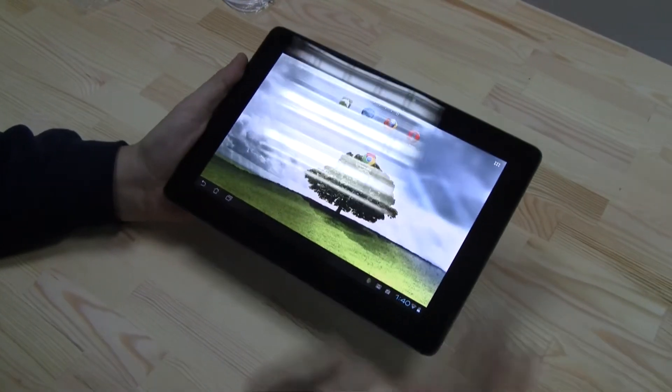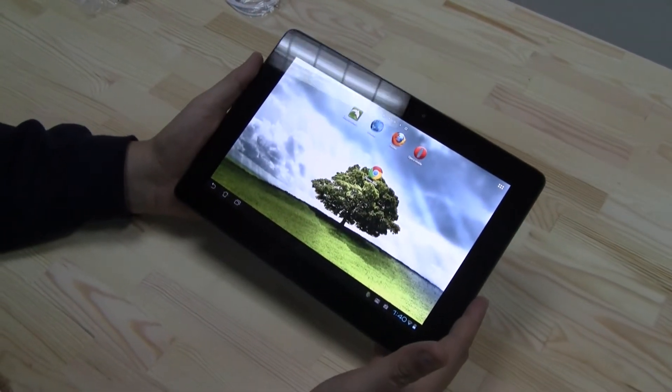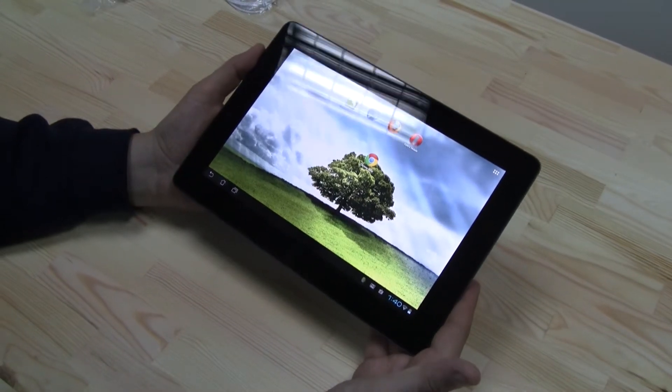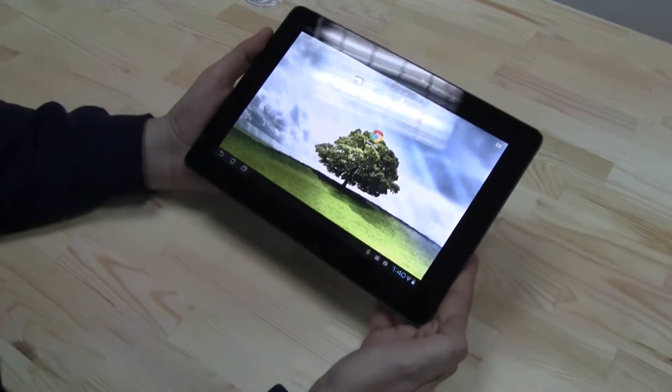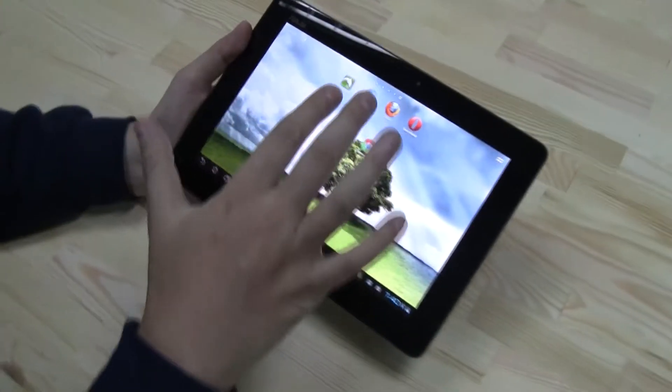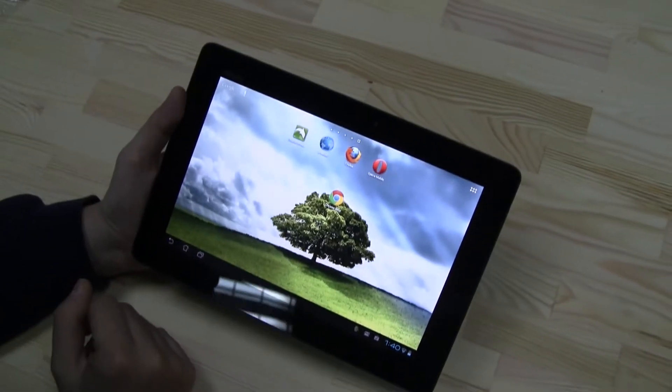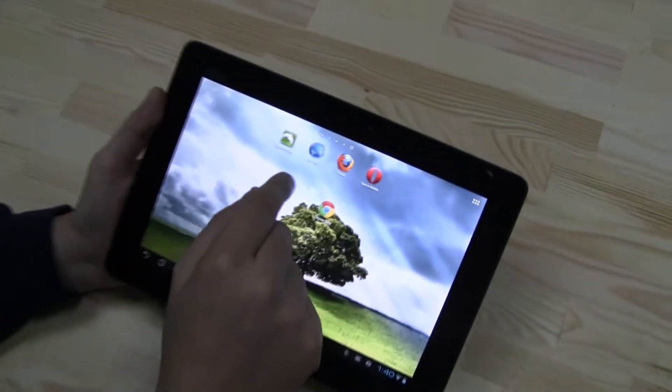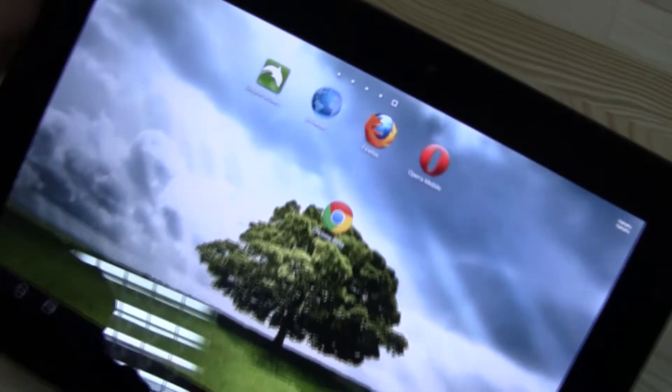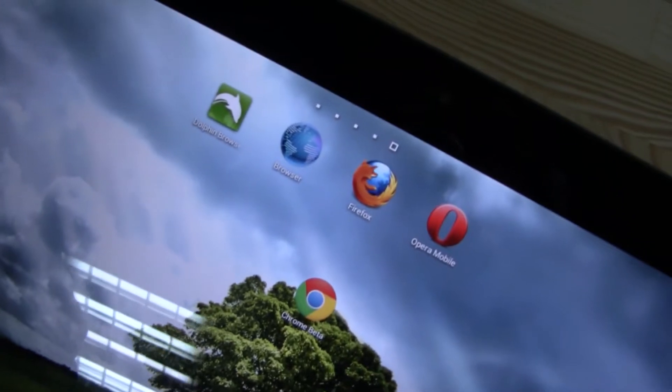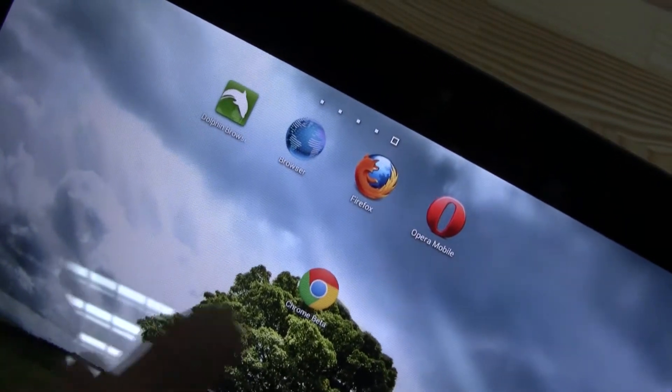Hey guys, Sascha from netbooknews.com with the ASUS ePad Transformer Prime running Ice Cream Sandwich. And as you know, with the tablet you definitely want to have a decent browser. So we've been taking a look at quite some different ones. We have the Dolphin Browser HD, the default Android browser, the Firefox browser and Opera Mobile.